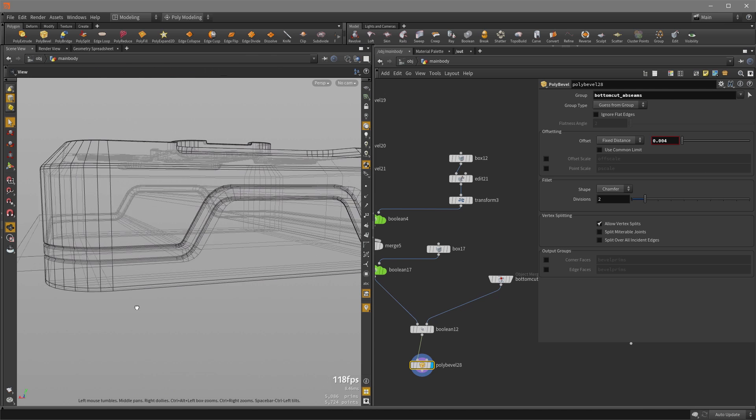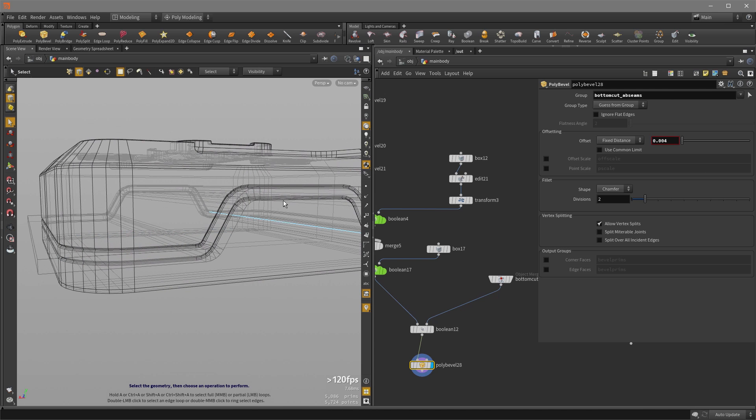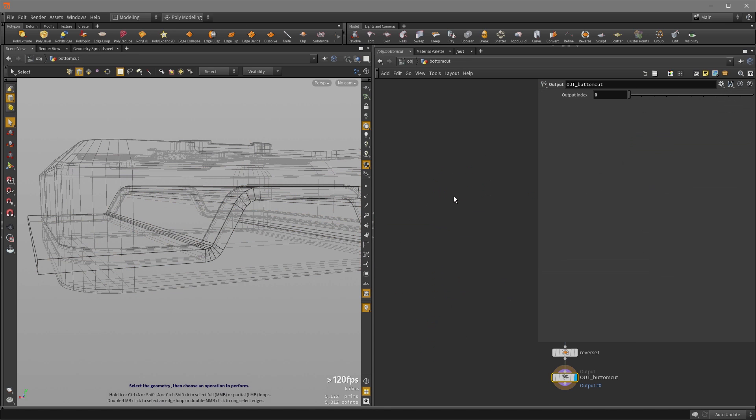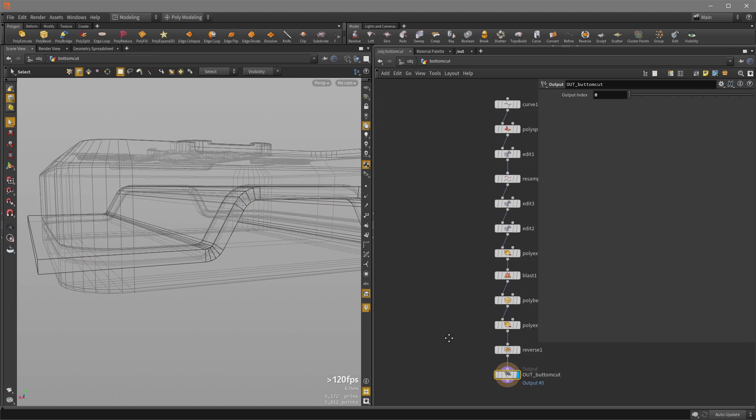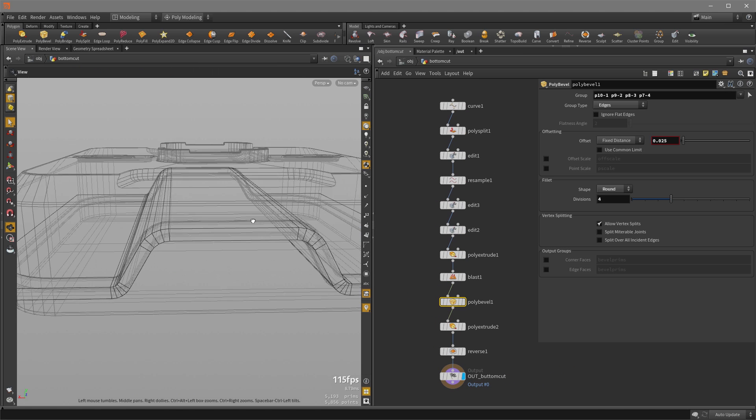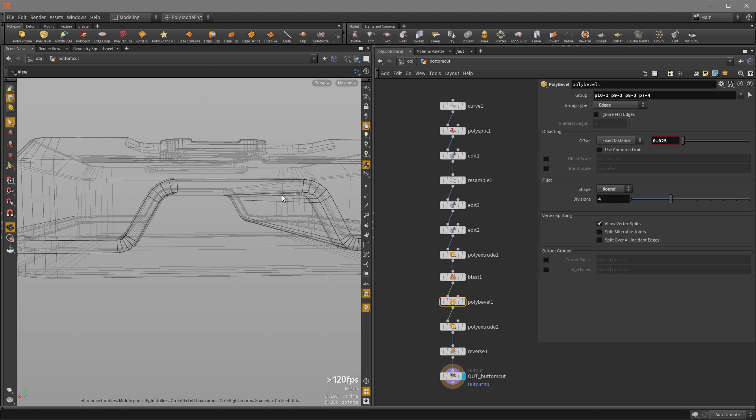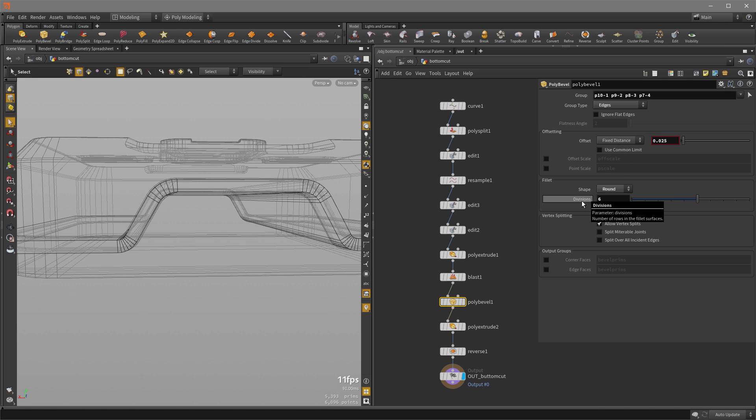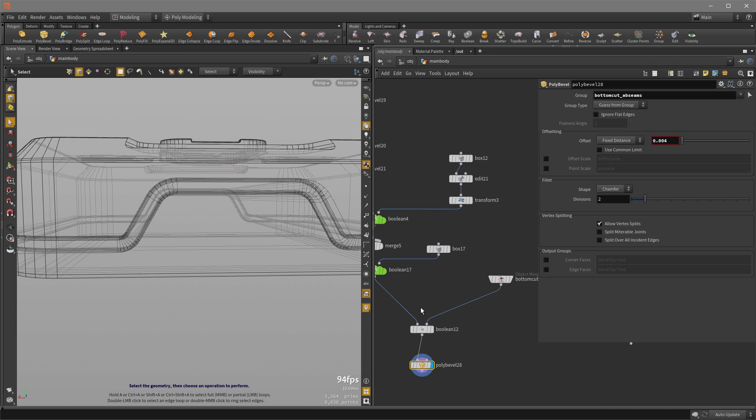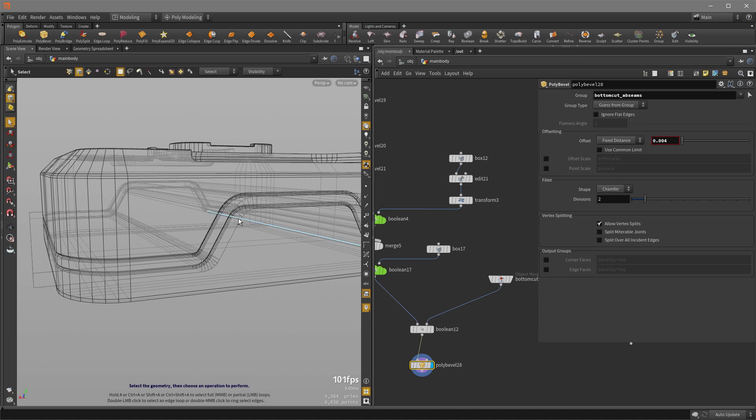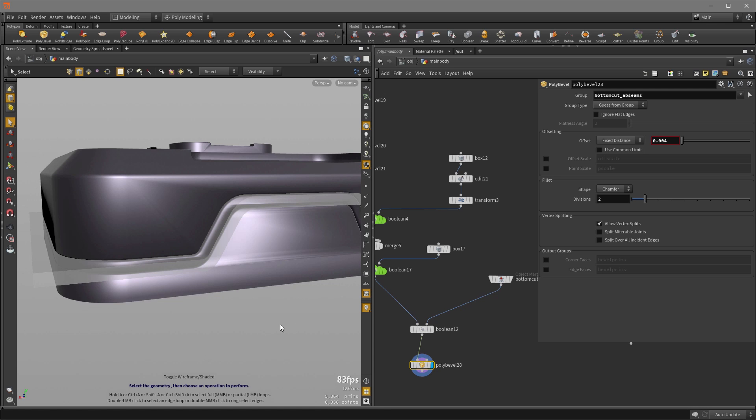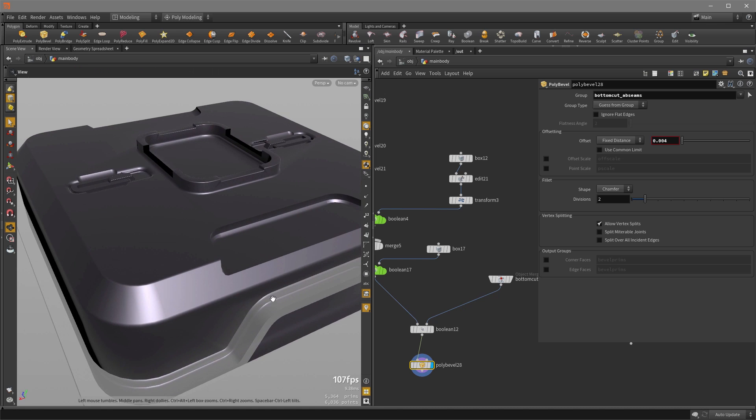So I can also go back to the bottom cut and adjust the bevel amount here so that it's a more rounder shape, like so. And now if I go back to the main body, it's updated there. And now if I hit the W key to see it shaded, some of you may be disturbed by the shading.